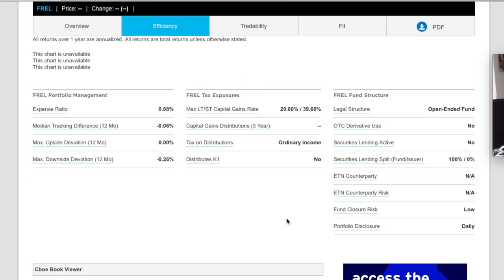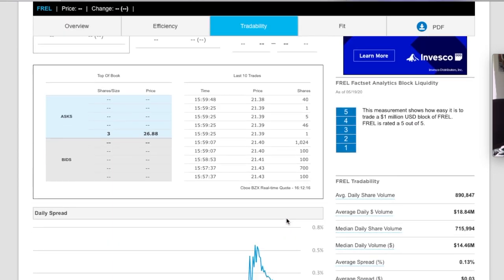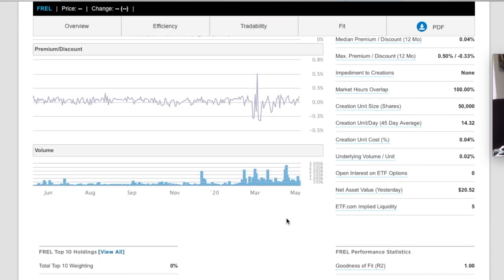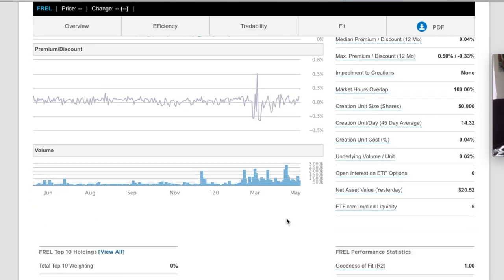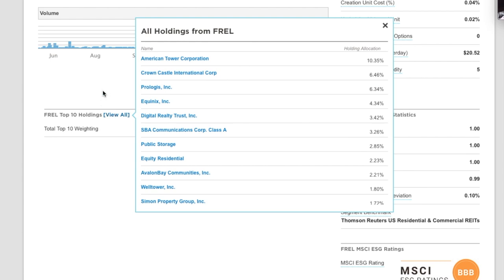Now with that lower expense ratio, I do like that because as we know, the less we pay for the fund, the more money we get to keep. So let's take the top 10 holdings of this one: American Tower, Crown Castle, again, Prologis, Equinus, Digital Realty, SBA.